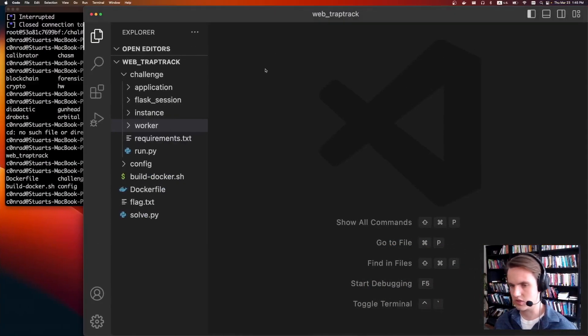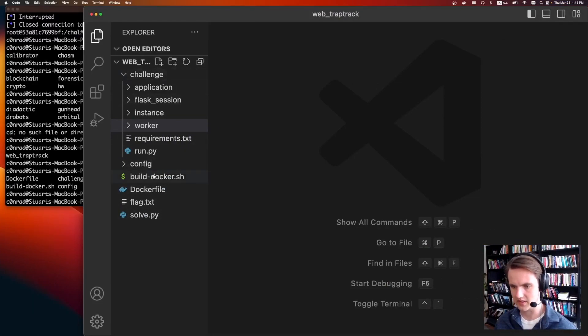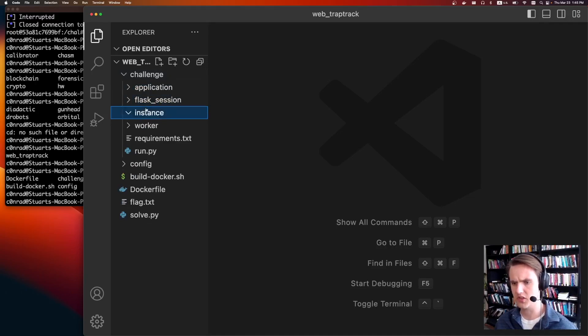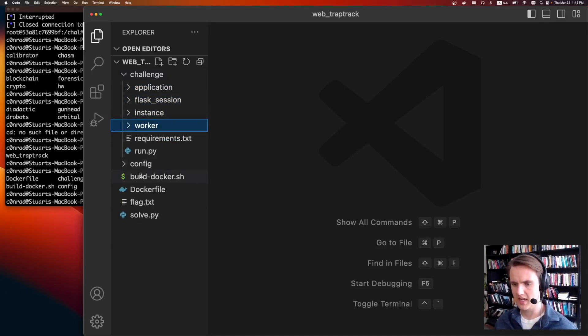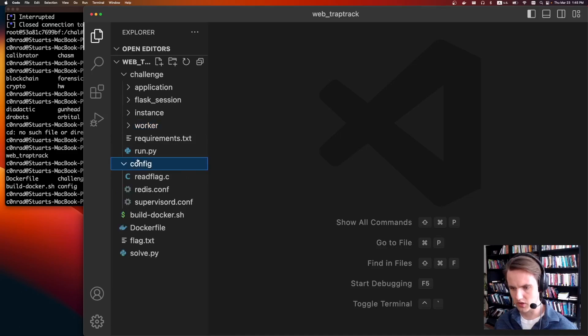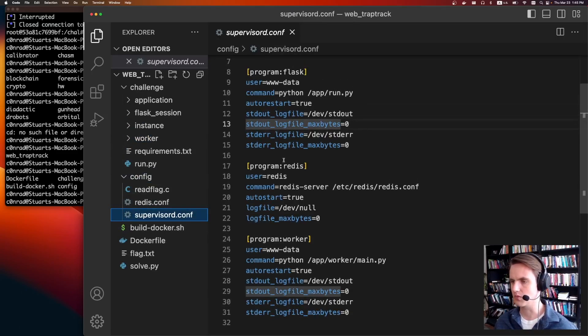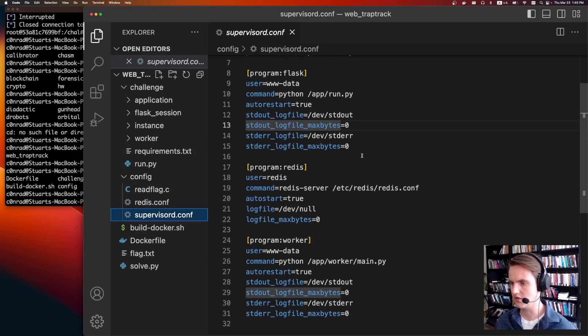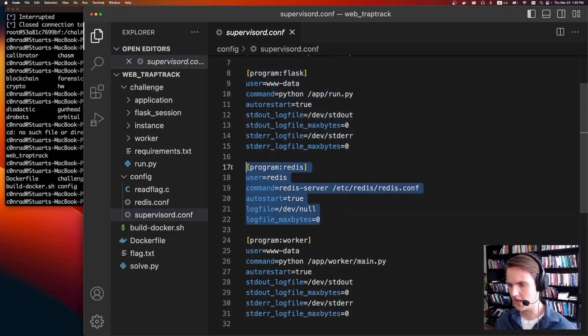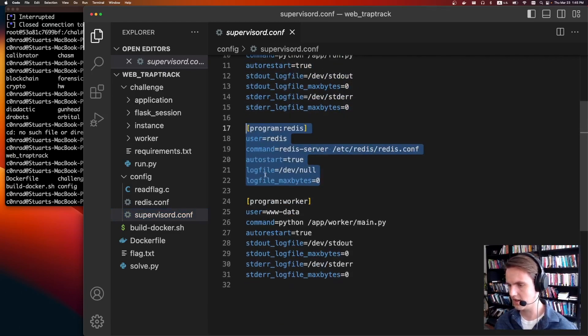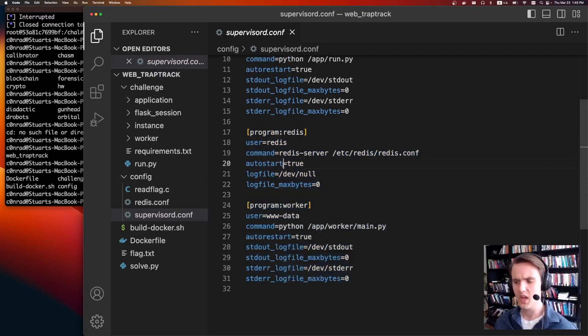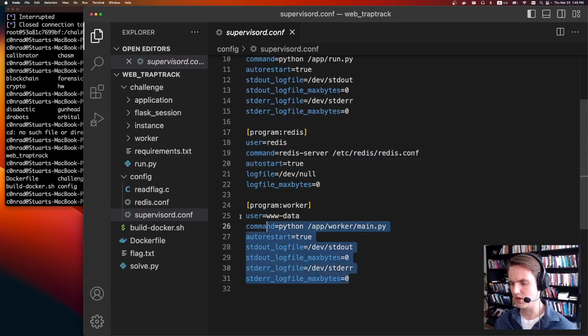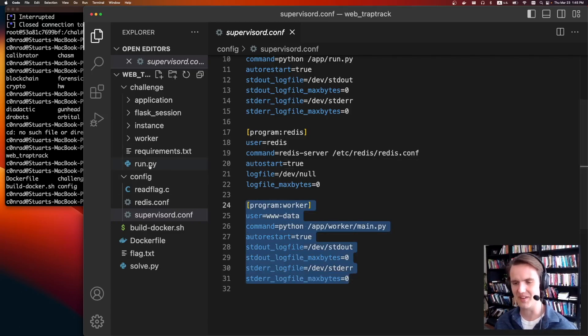Let's look at the source code. So there's a couple different things running. They give us this entire challenge directory. There's the flask application, some session thing, some instance thing, and then there's some worker script. First, let's look at config supervisor config. So this will show us what's actually running in the challenge. There's that flask thing, there is a Redis running on the box, and there's also this worker thread. There's no reason a challenge author would write both a web server and a worker if the worker wasn't somehow involved.